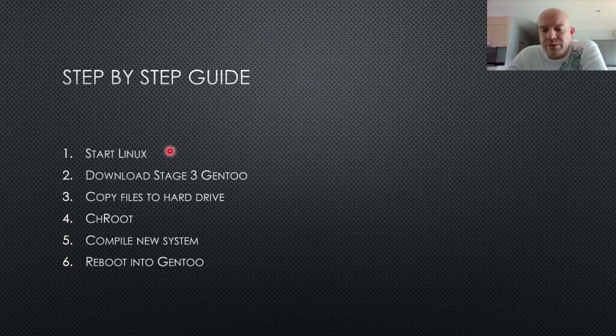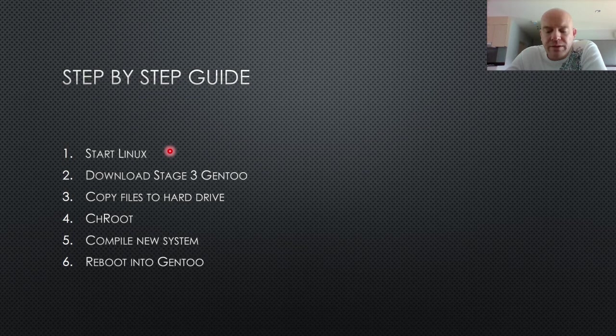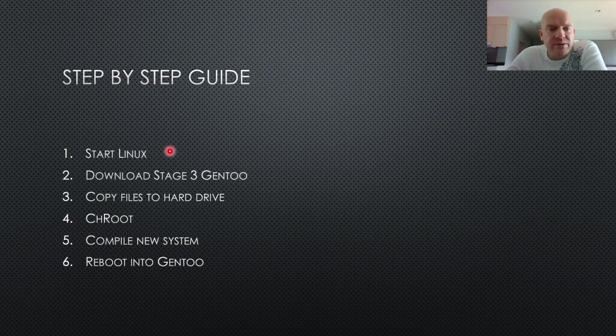Of course, Gentoo offers a minimum install CD, which you can also run from USB stick. And there's also the Gentoo live DVD. But you can use any distribution of Linux, just start it up.